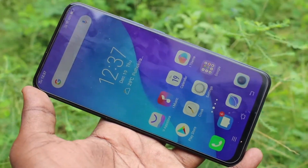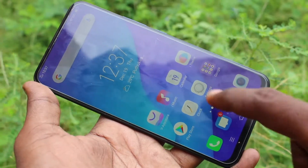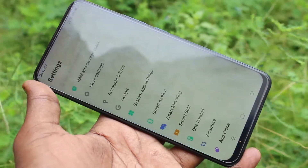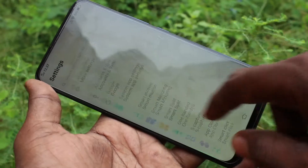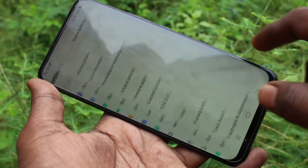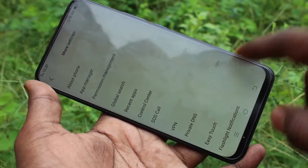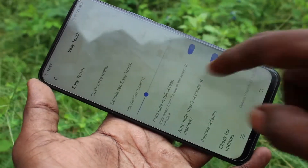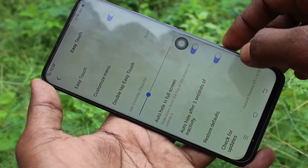First of all, go to the settings in your phone. Click here for settings, now click on More Settings, then click on Easy Touch and turn on the button against Easy Touch.